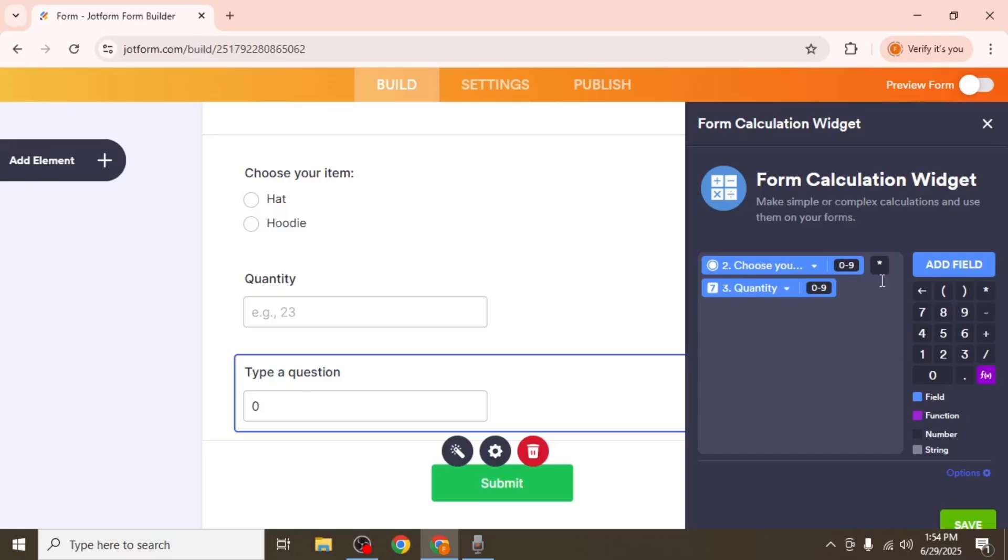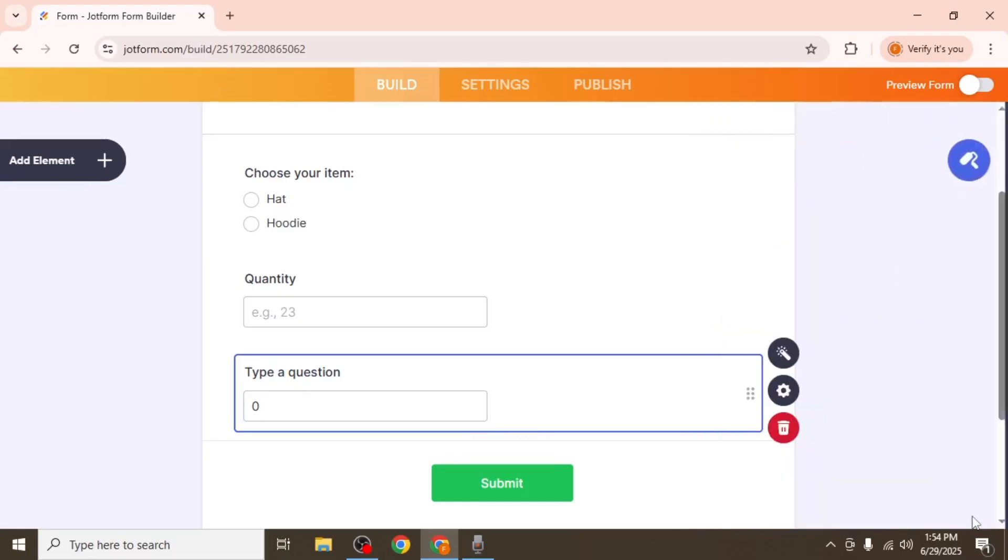You can also create more complex formulas using addition, subtraction, division and other fields. When finished, click save at the bottom right.